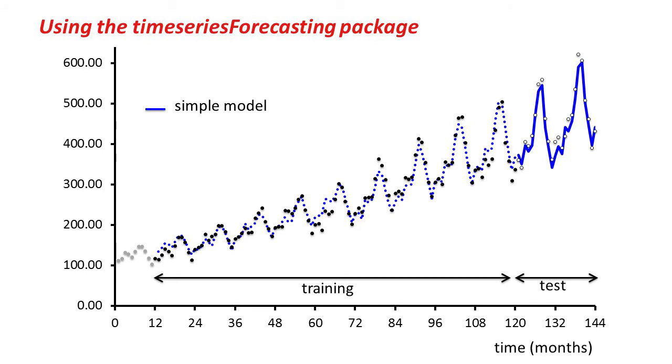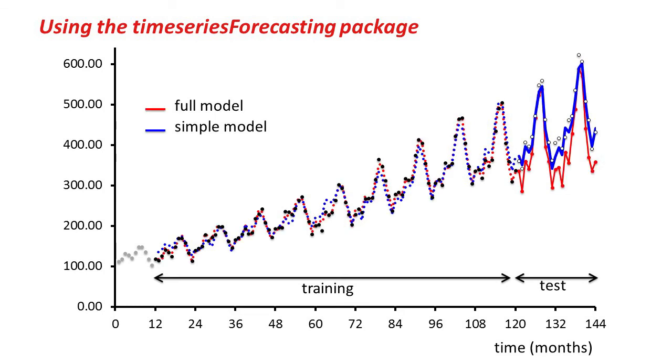If you look at the simple model, the one with just two attributes, then we get a more accurate line. Here they are, in fact, both together, and you can see the blue one for the simple model is more accurate than the red one for the full model.